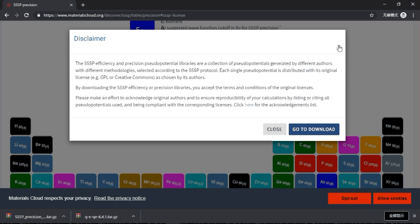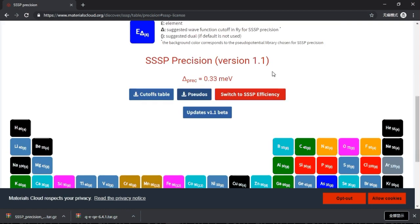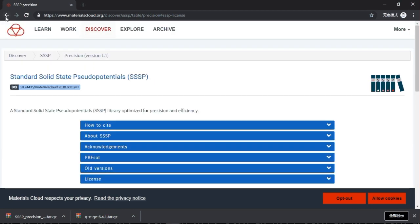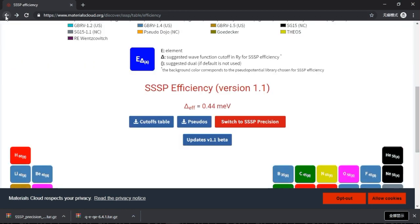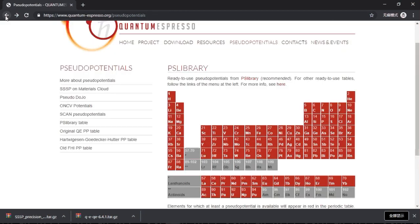So basically .tar.gz is the same thing as the zip file in Windows, it's just that this is in Linux. So I will also show you guys later how to use the pseudo potentials, how to choose pseudo potentials.